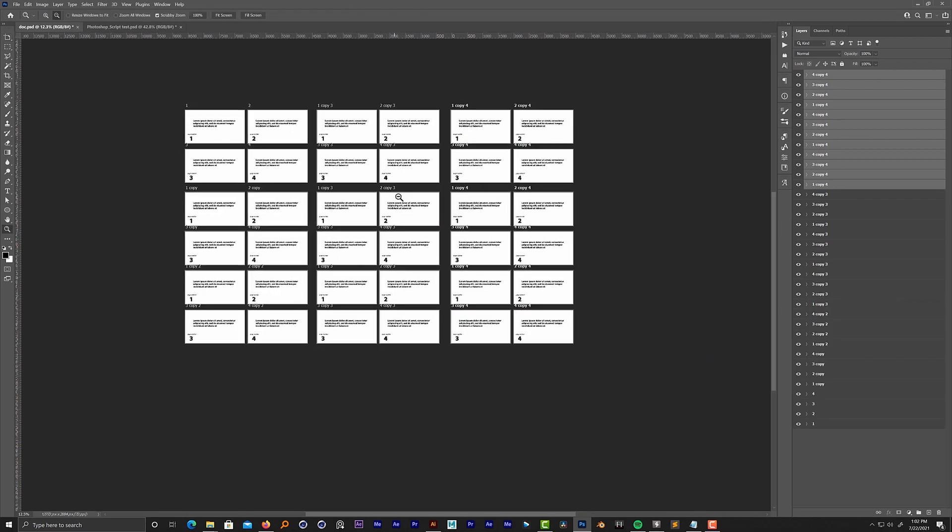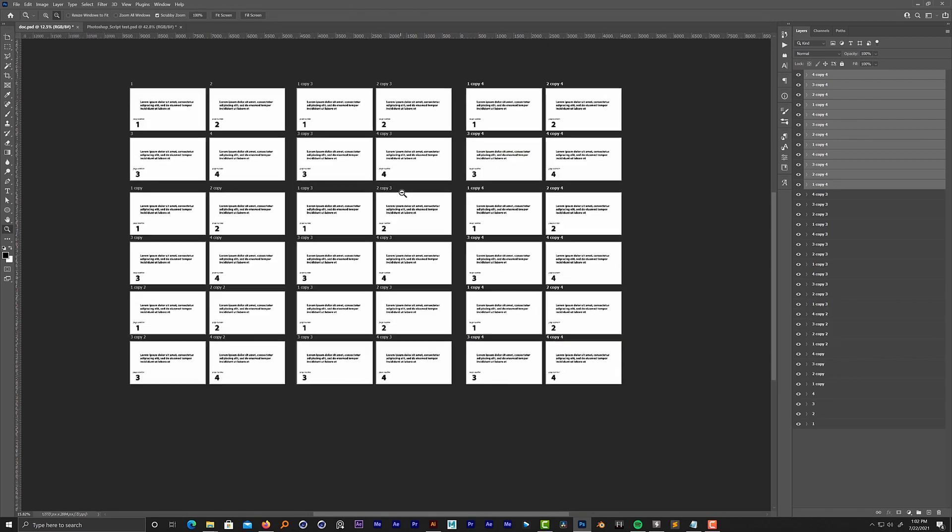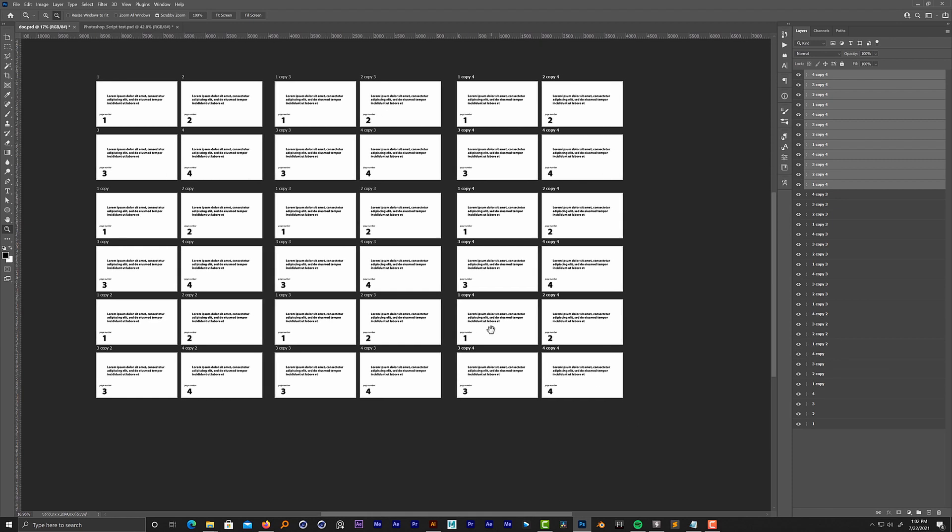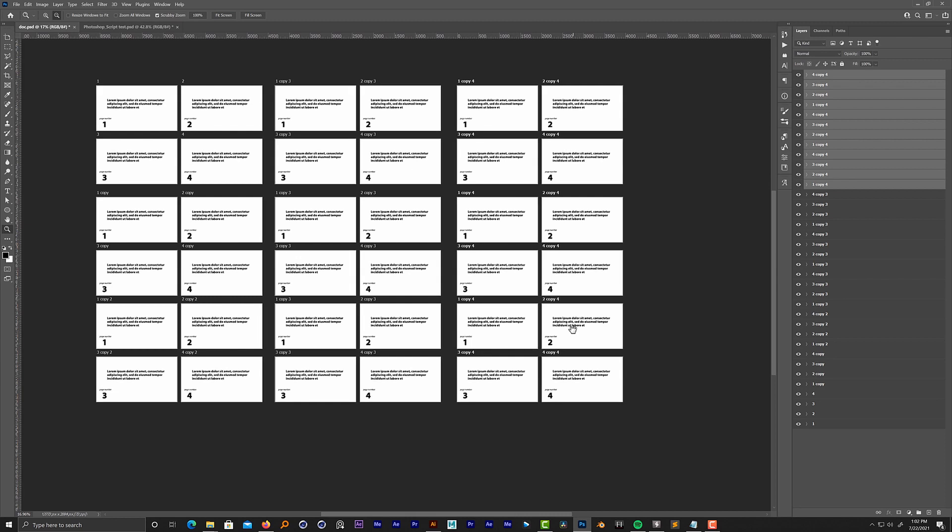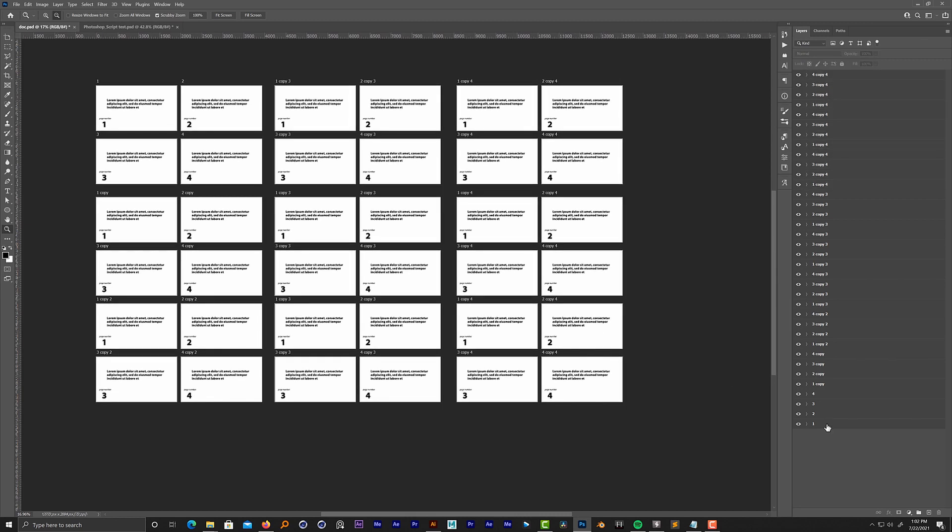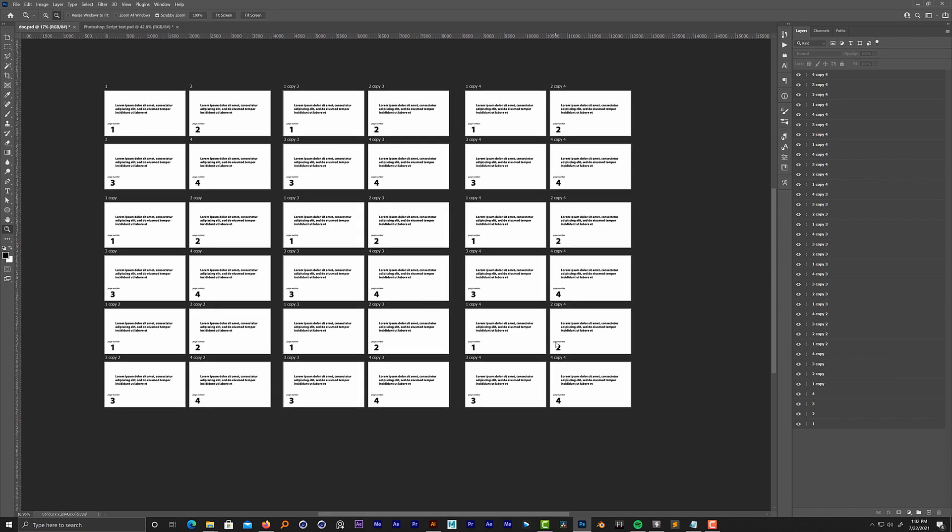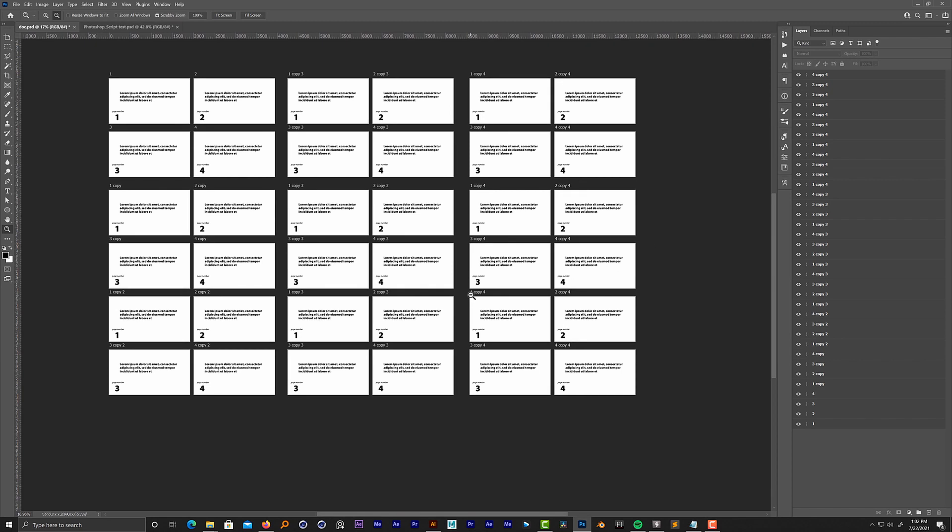So now I have six by six, so I have 36 layers, 36 artboards. Changing manually 36 text layers is a very painful and really daunting task.